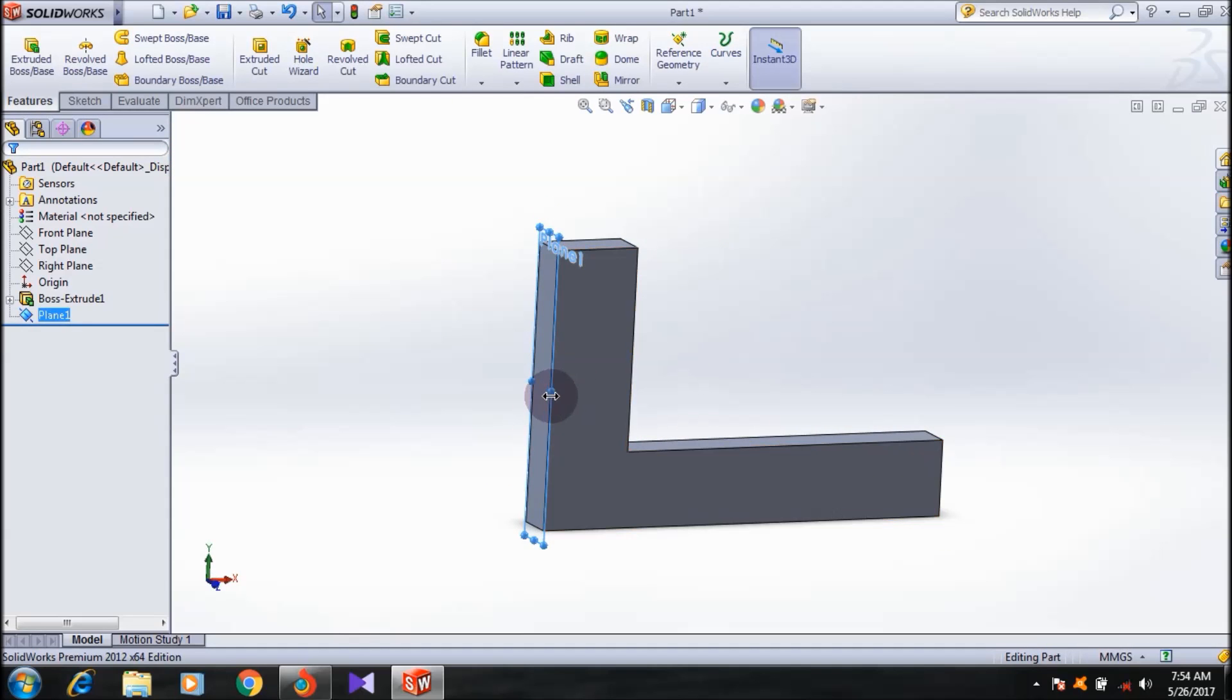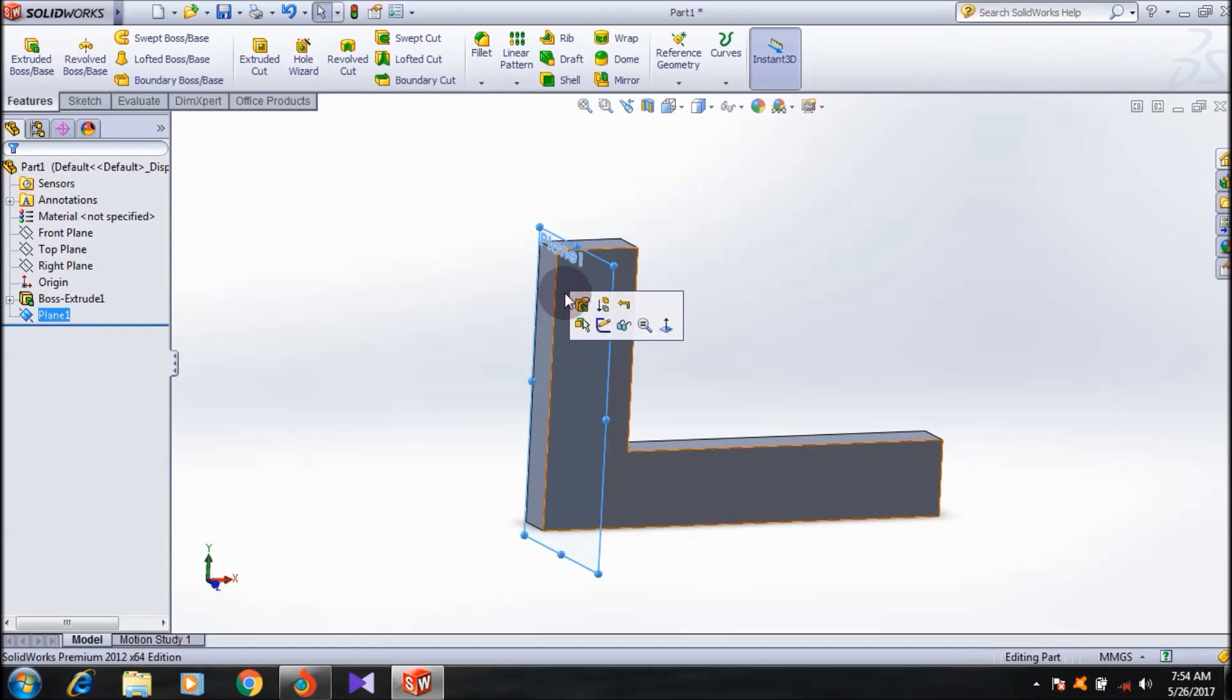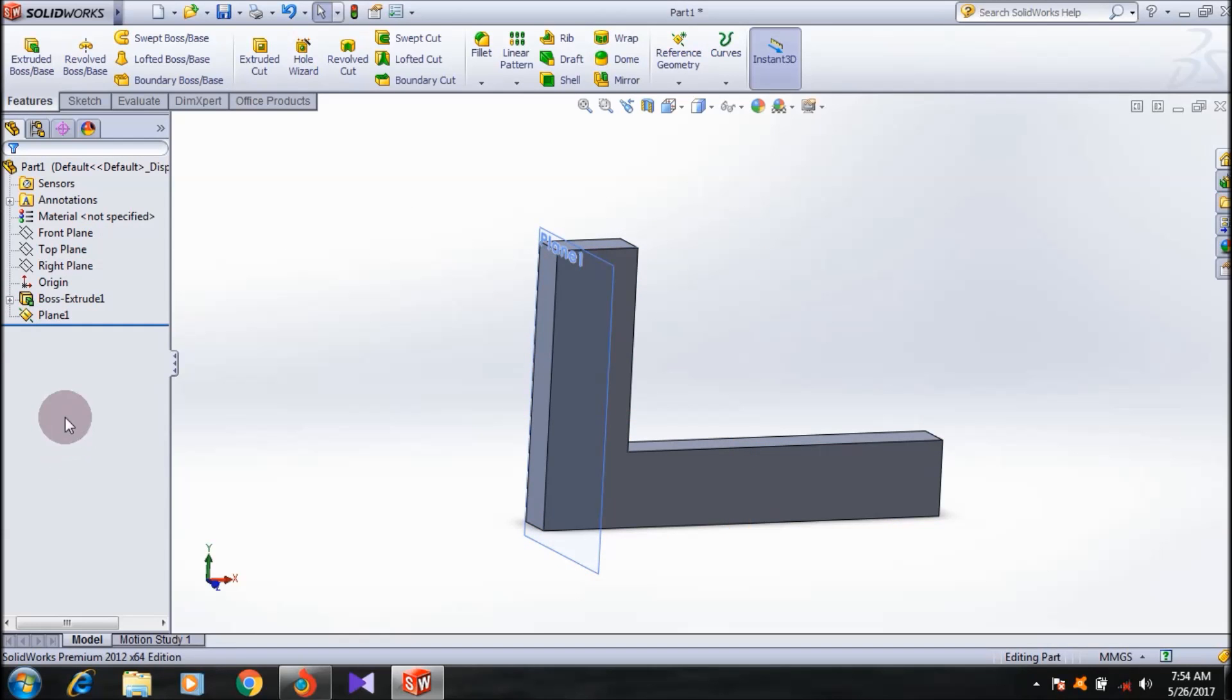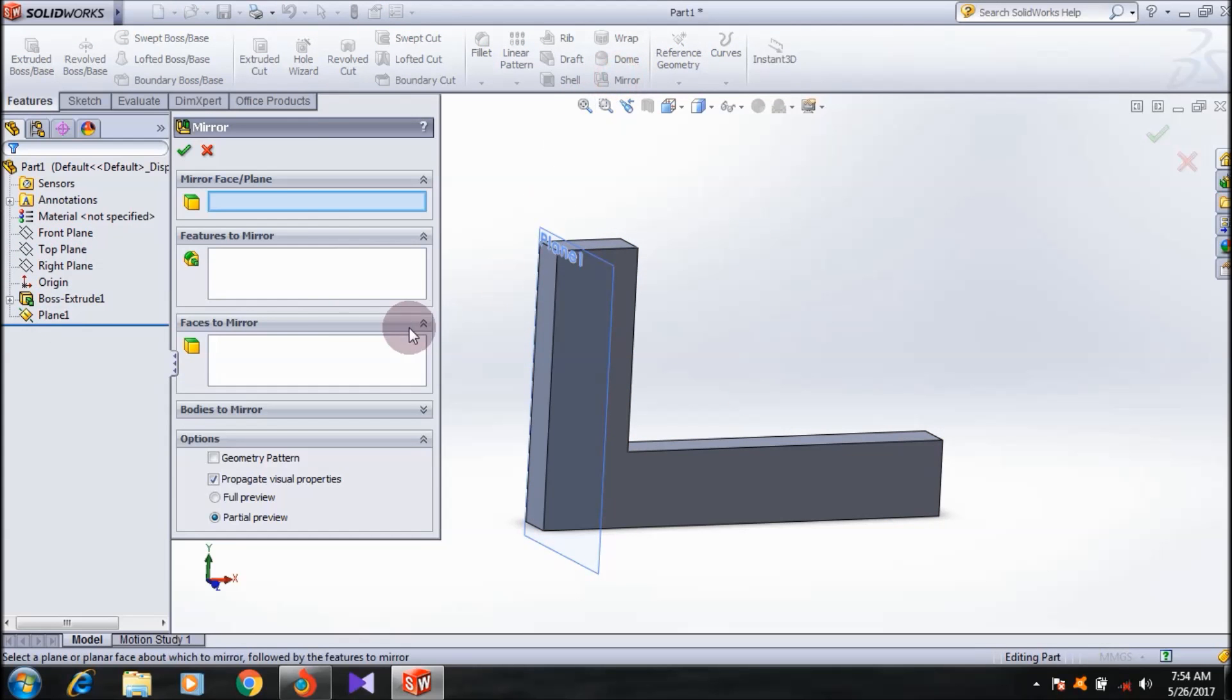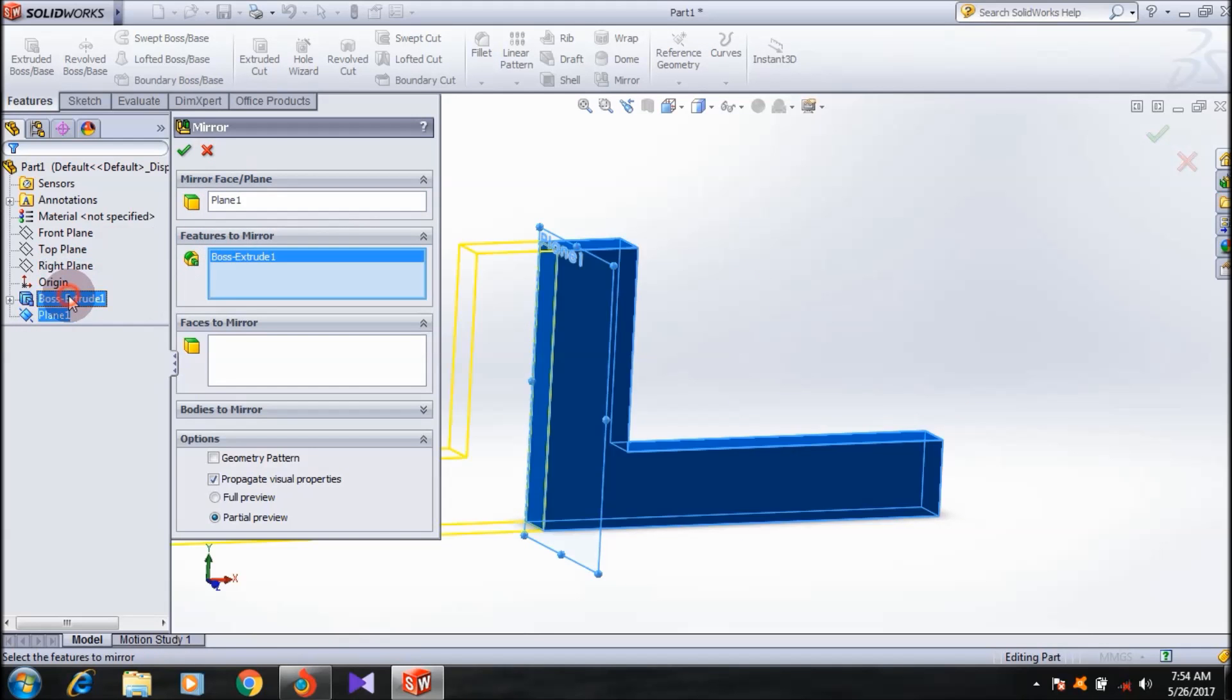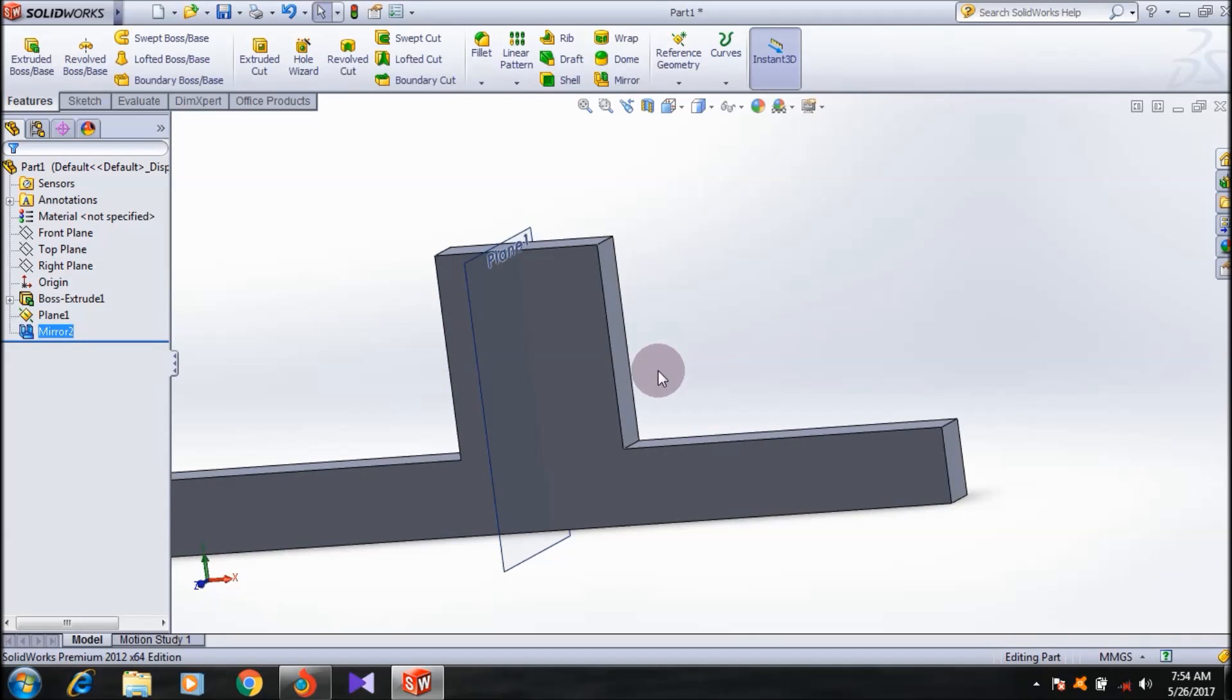I'm going to select the mirror property manager. In this case with the plane, you have to select the plane option, and for features, select your body. Same body or plane.